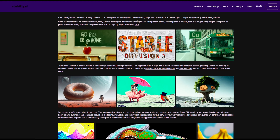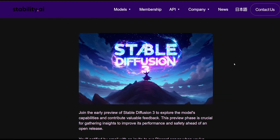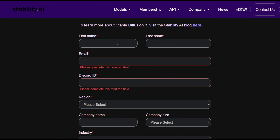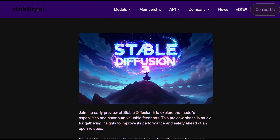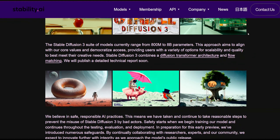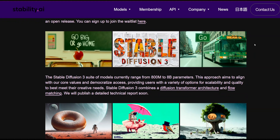Right now it is in an early preview phase. If you want to join the waitlist, the link will be in the description — it looks like this, and you put in your first name, last name, email, and Discord. That kind of makes me think it might have a closed beta like MidJourney where you can only use it in Discord, but Stability AI is very proudly known for open-sourcing all their models.